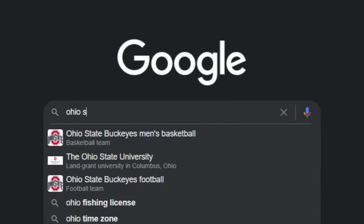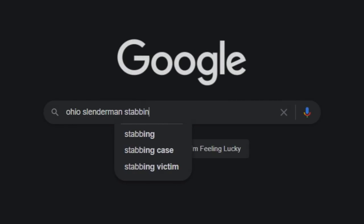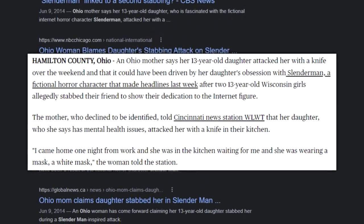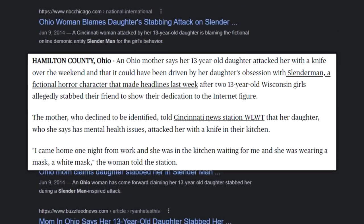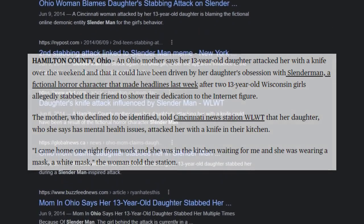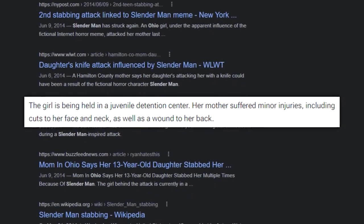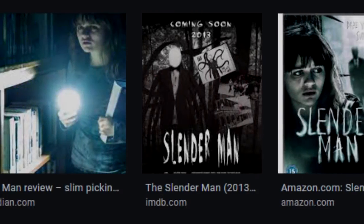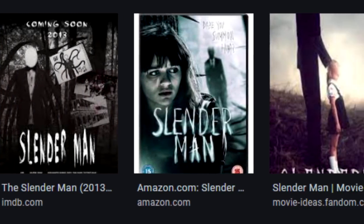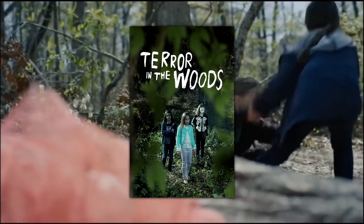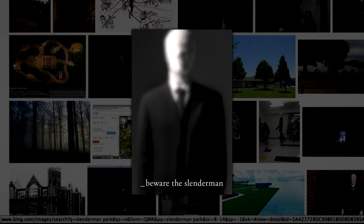Just a week and a half later, on June 9th, 2014, an Ohio mother was attacked by her 13-year-old daughter when she came home from work. This incident, along with the last, was also non-fatal and the 13-year-old was held in a juvenile detention center as a result. After the first incident, countless movies and TV series episodes were inspired by it. Terror in the Woods was a movie inspired by the incident that aired on Lifetime in 2018; the documentary Beware the Slenderman was released on HBO in 2016; and in 2018, the movie titled Slenderman was released.